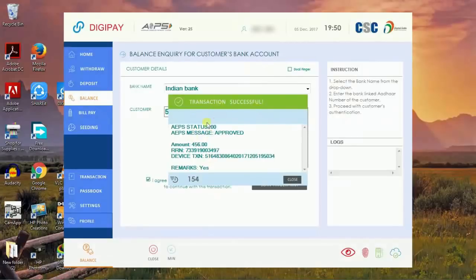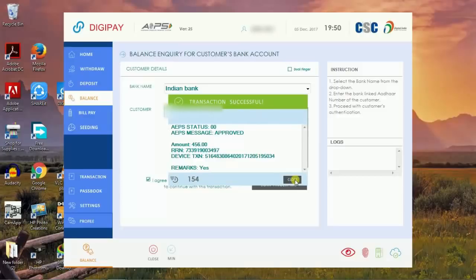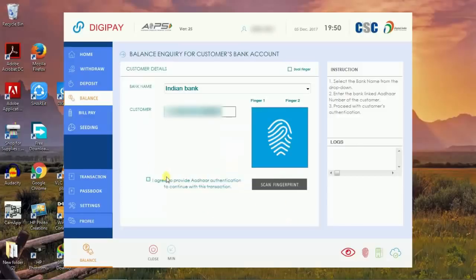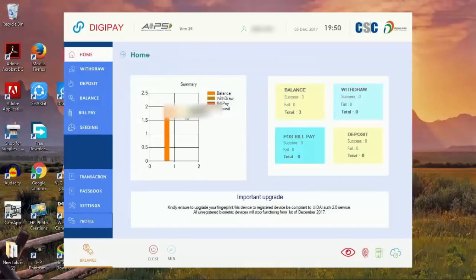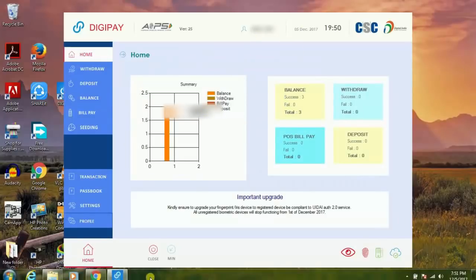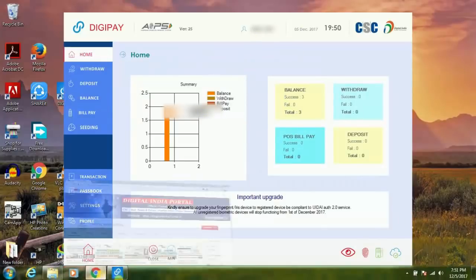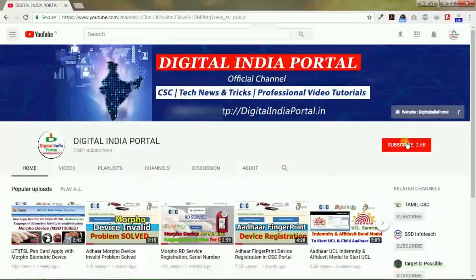Transaction successful. Morpho fingerprint device successfully worked with DigiPay version 2.5 because RD service update has been installed. This is DigiPay version 2.5. Thanks for watching, kindly subscribe Digital India Portal for more CSC updates.